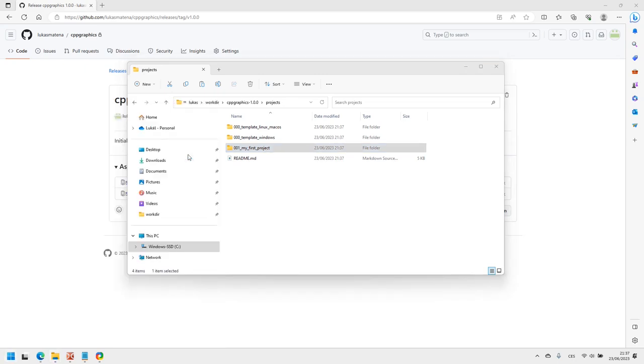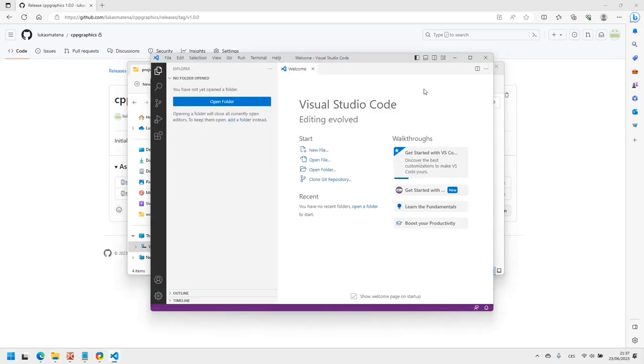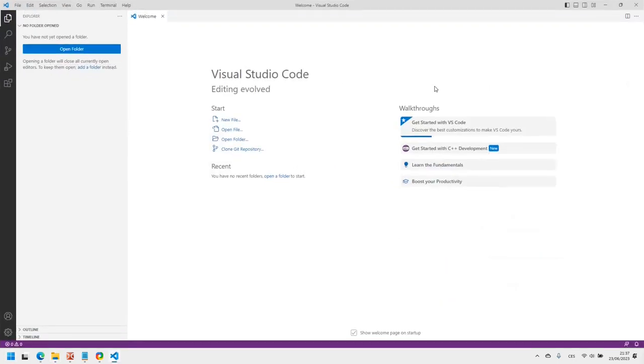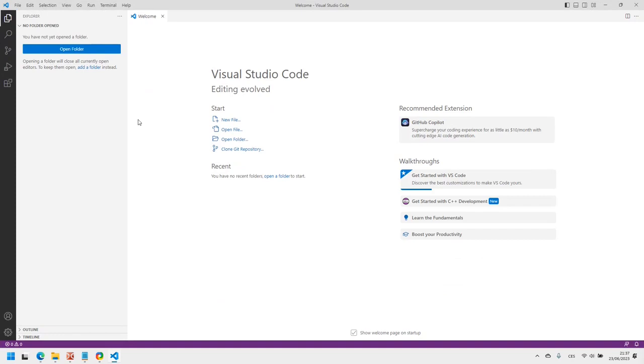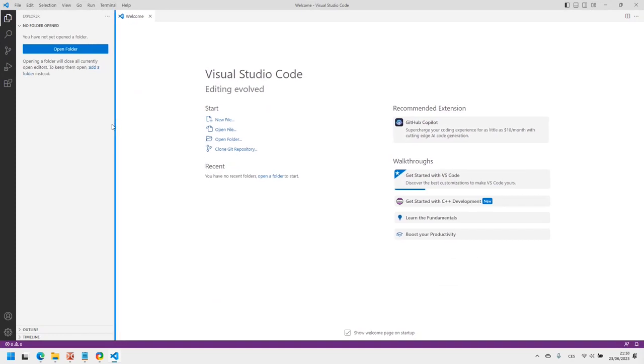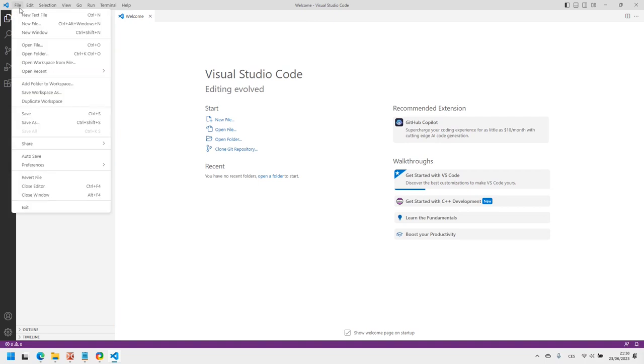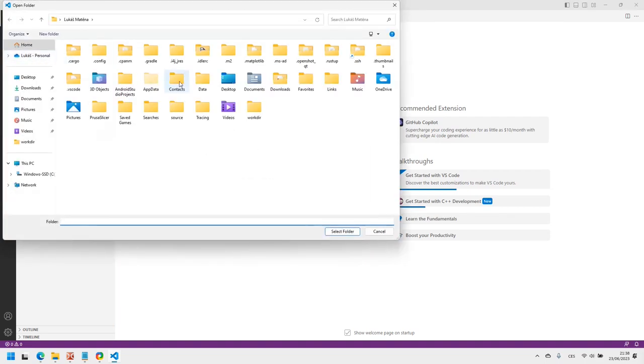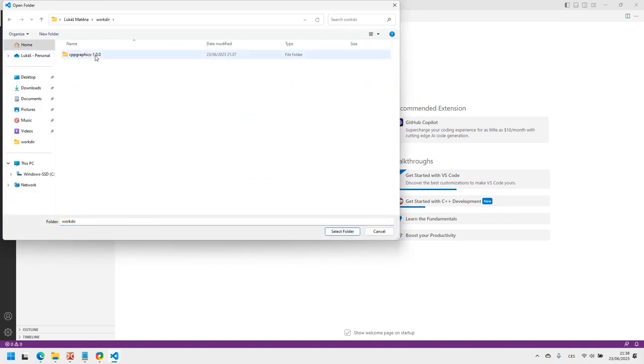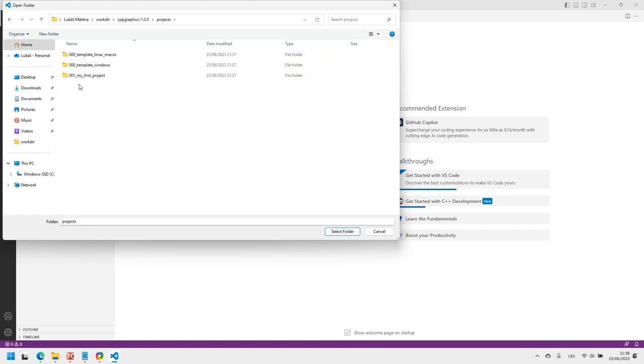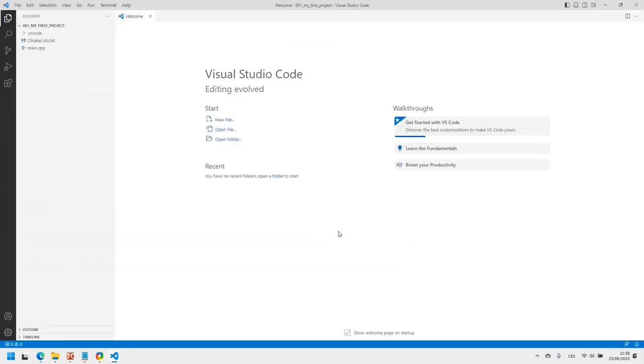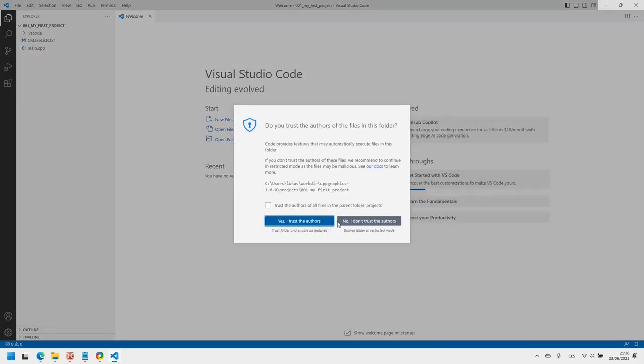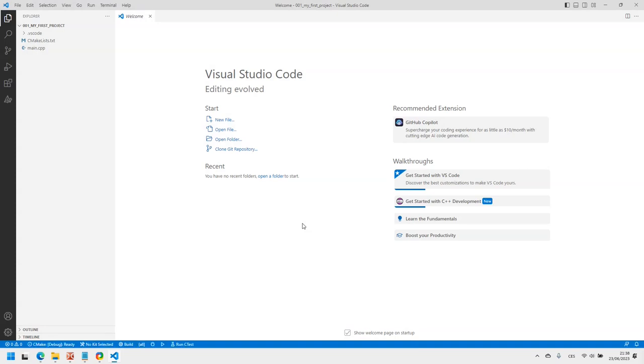Now you can run Visual Studio Code. Select Open Folder from the file menu and select the directory you just created. You have to confirm that you trust files in the folder, because code will run some scripts from there.